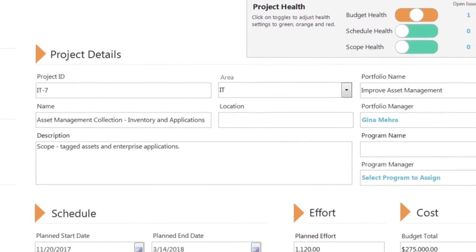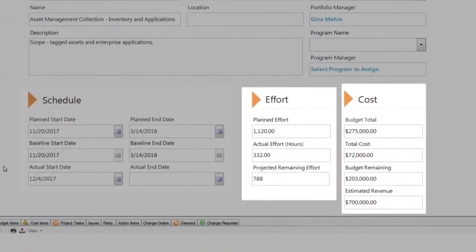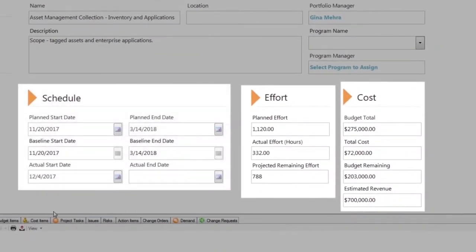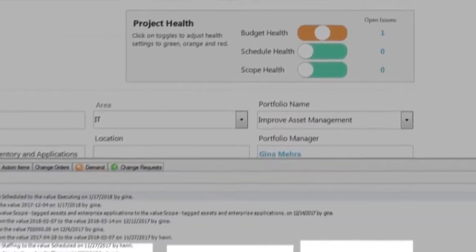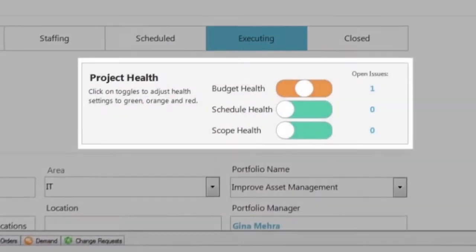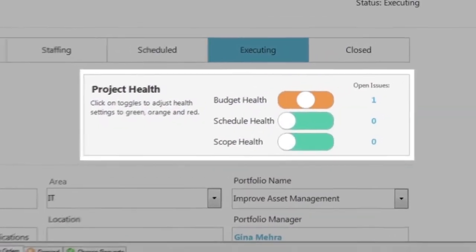The system automatically rolls up effort, costs, schedule, and risk information so project managers can easily assess and communicate status through health indicators.